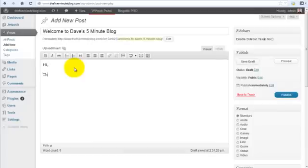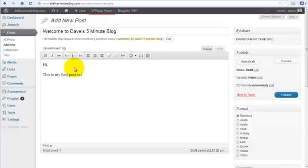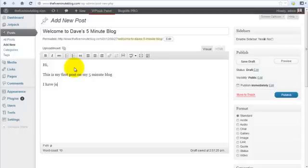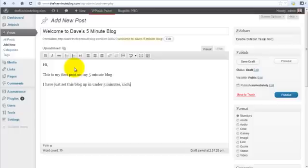I've just set this blog up under five minutes, including...